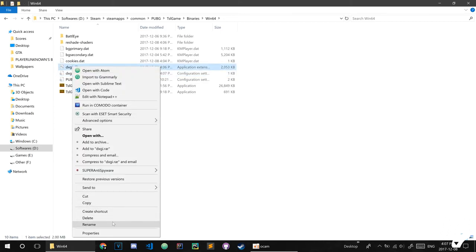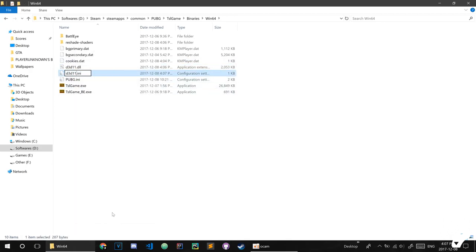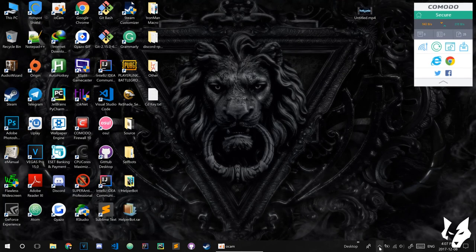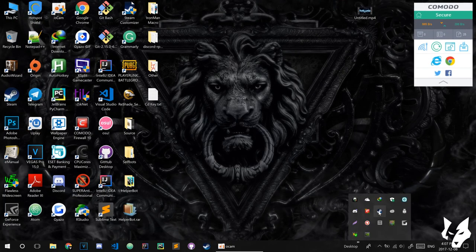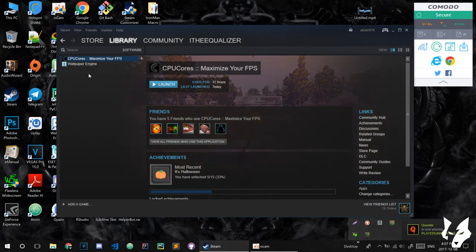You need to rename them to d3d11. This is very important - if you don't do this, your game will crash. d3d11, this is very important.